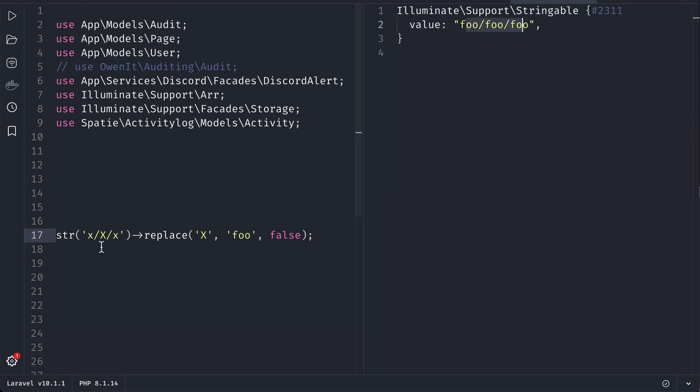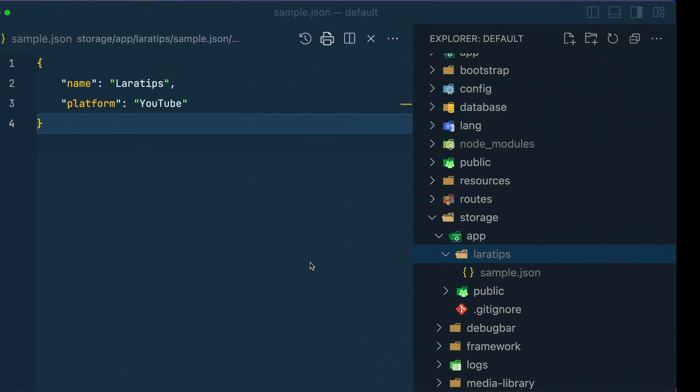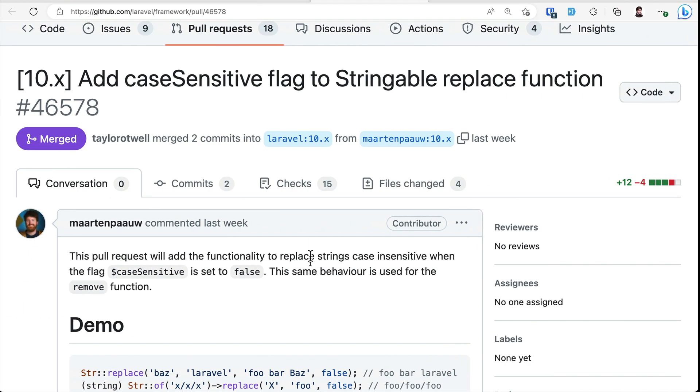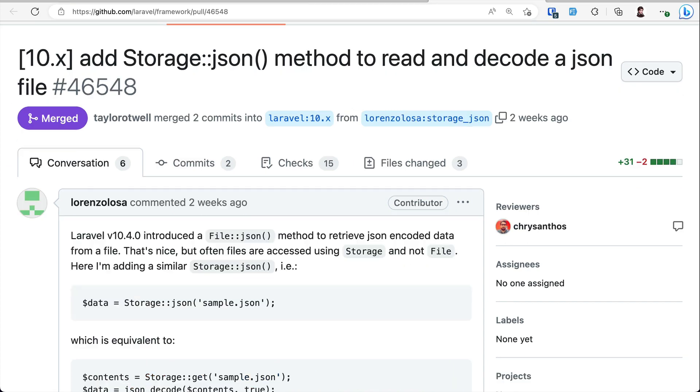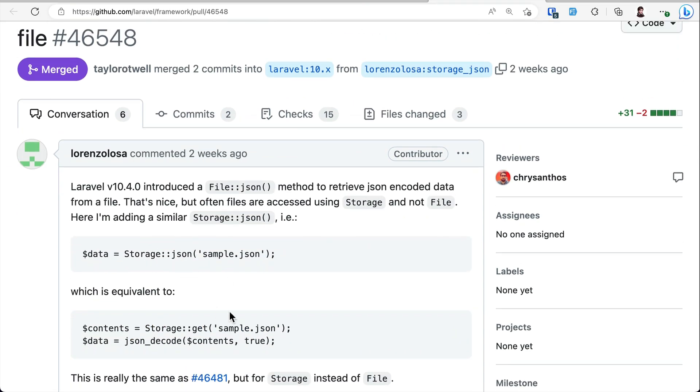Now let's look at the second thing which is added: the json method on the storage class. It is just like doing this. Instead of doing these things, we can just do it with a single line, which makes our code a little bit cleaner and more convenient to write.